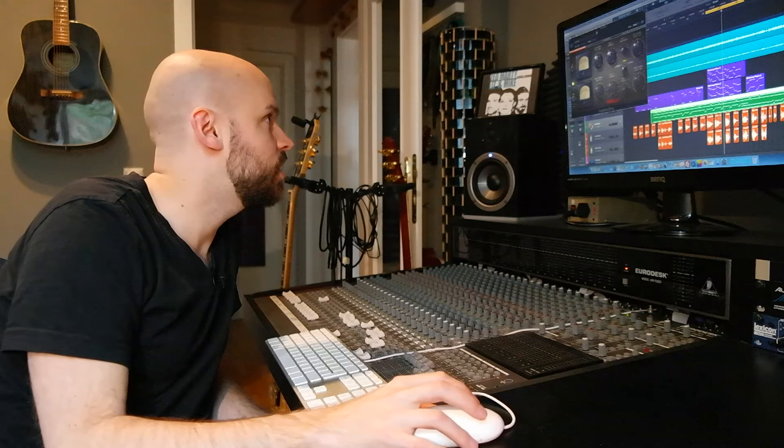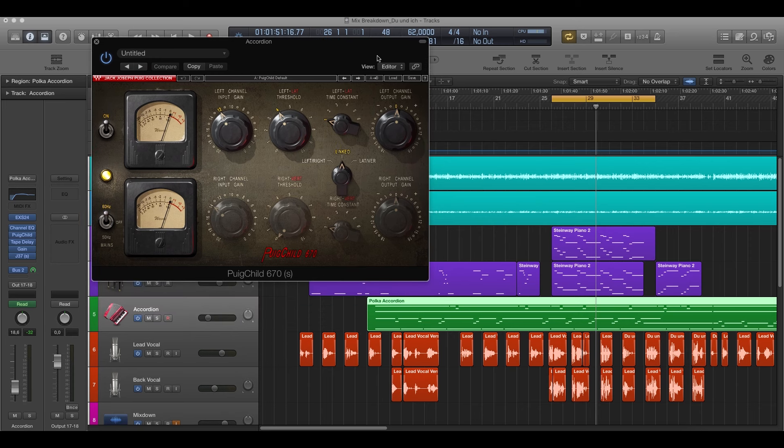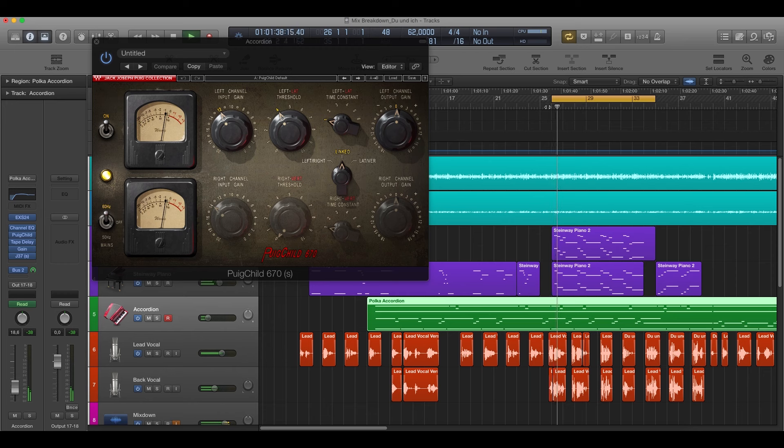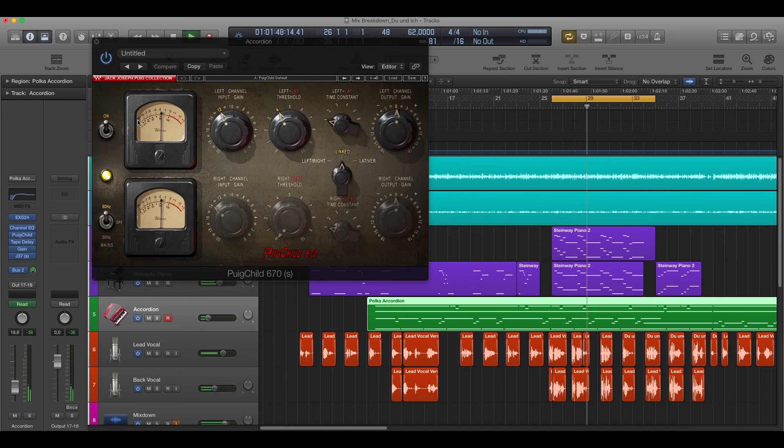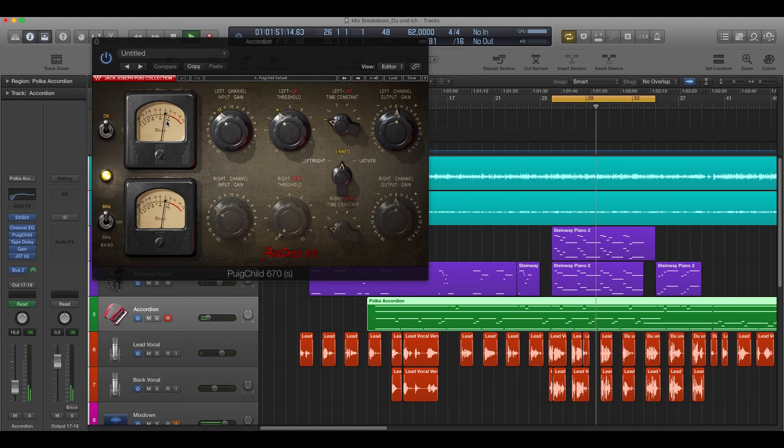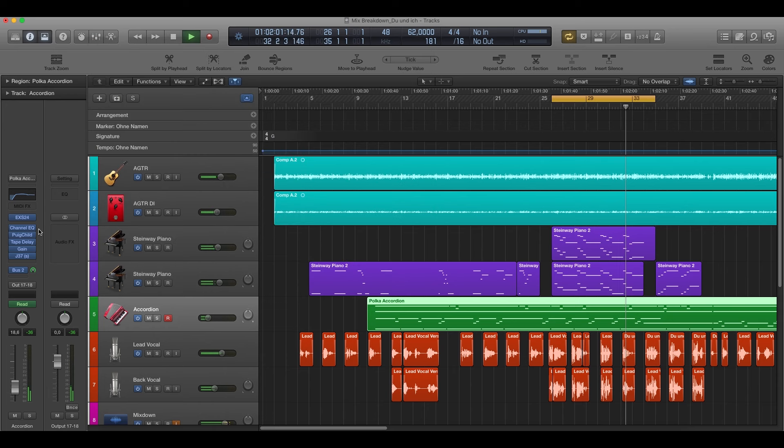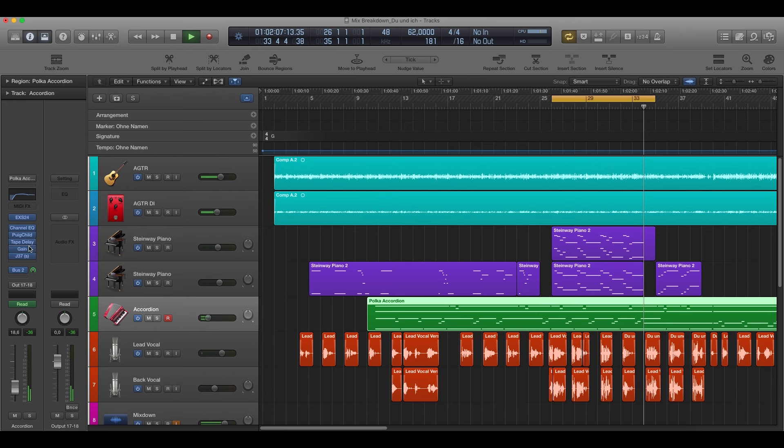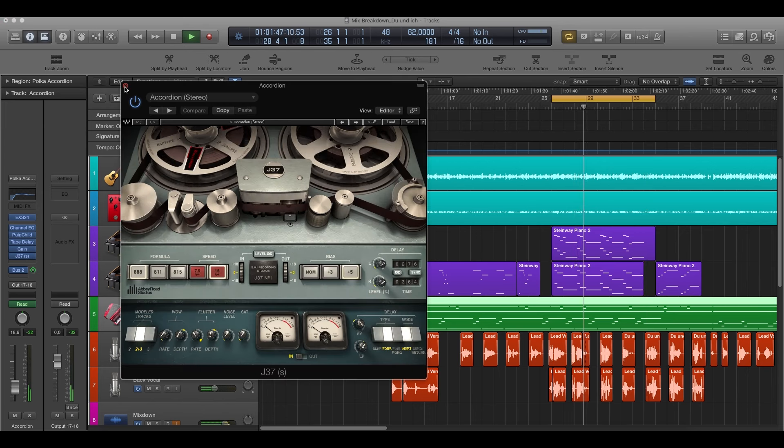And here I used the CLA-76 from Waves. A little bit of tape delay and finally a little bit of saturation with the J37.